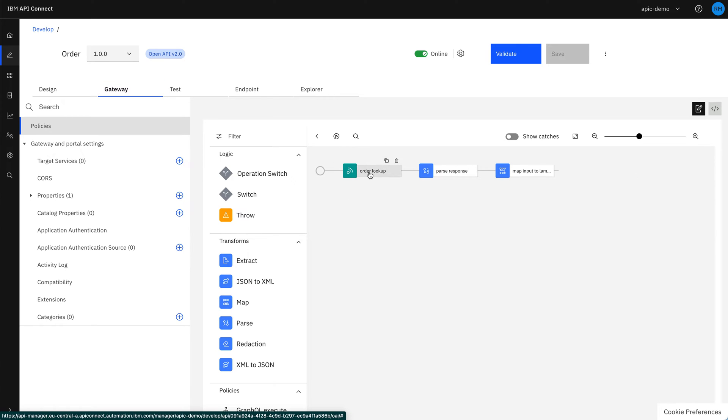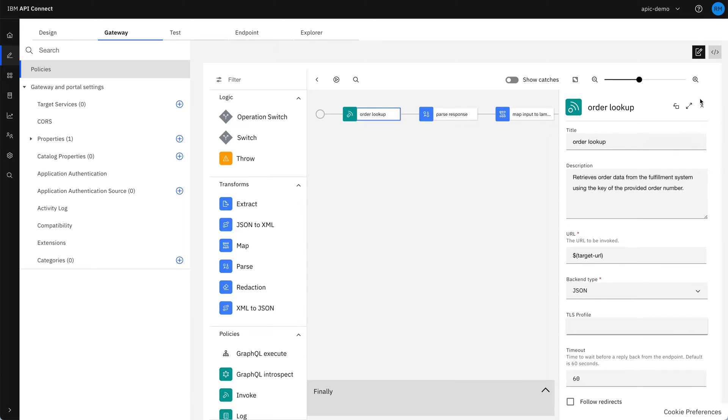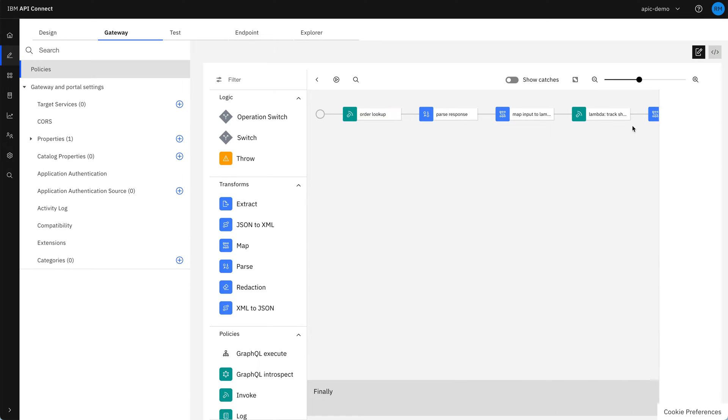First of all, we have the order lookup, which takes the order number and goes off to our fulfillment system to find the order's details and gets back some JSON. We then pass that response so that we can use it further into the API.